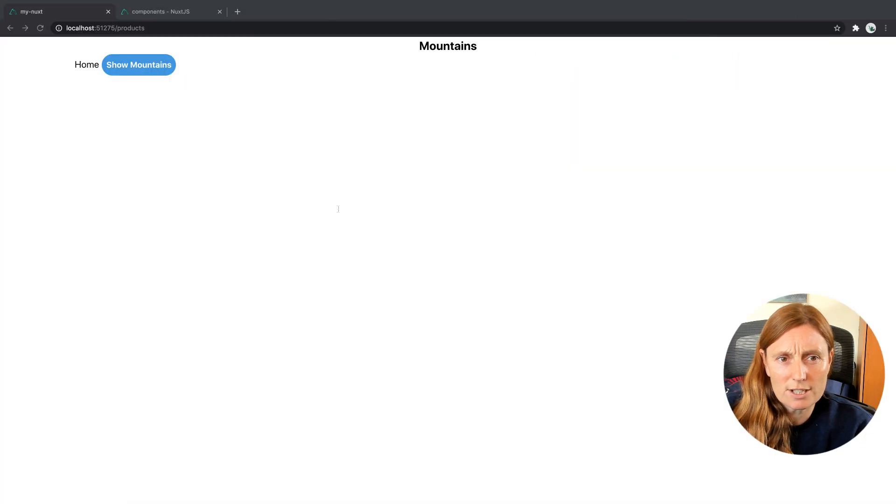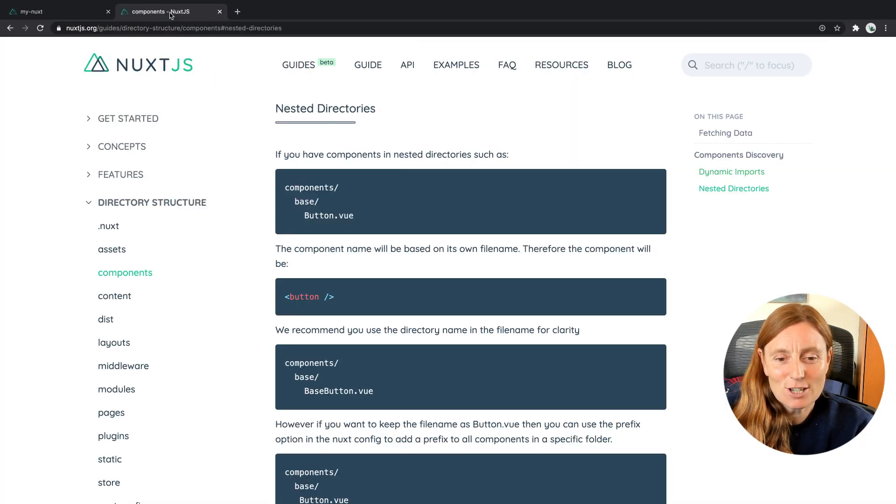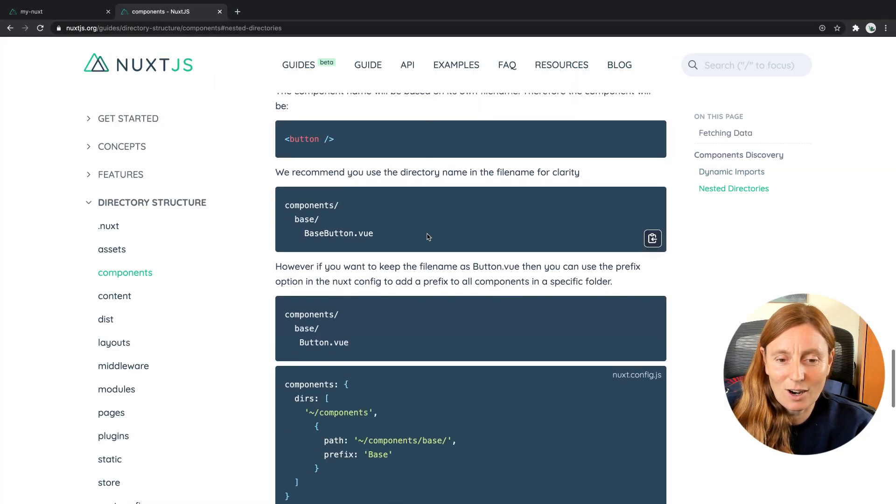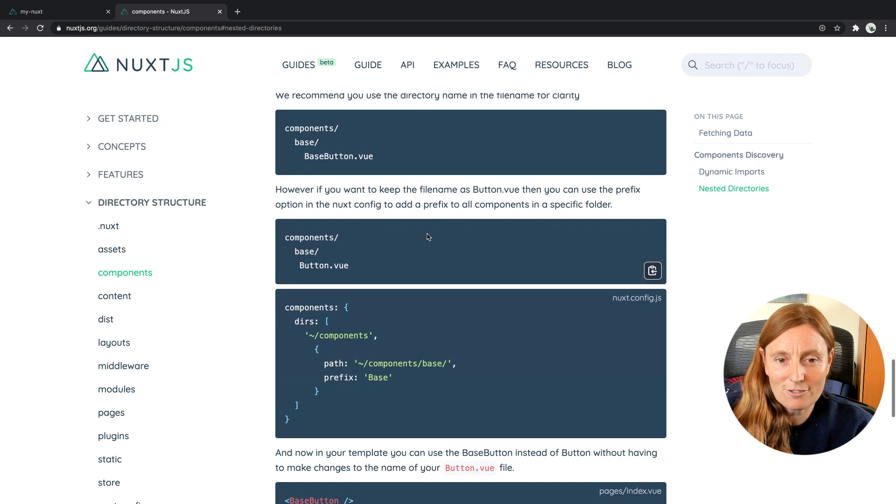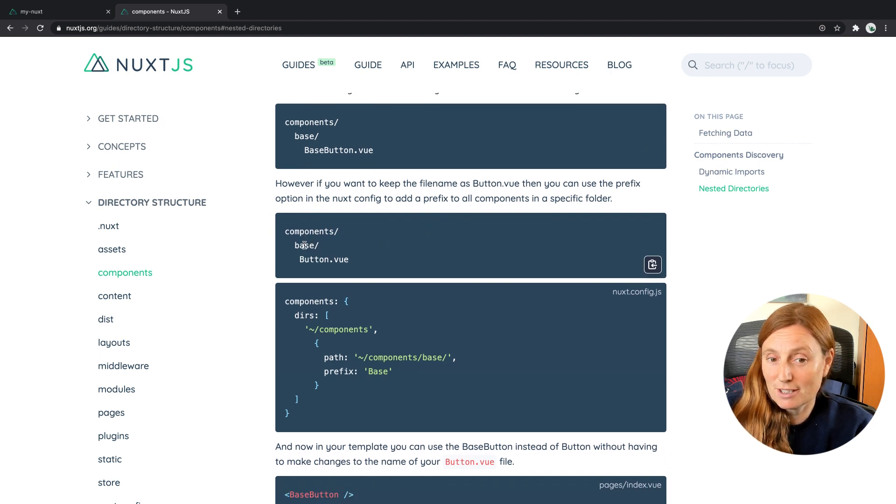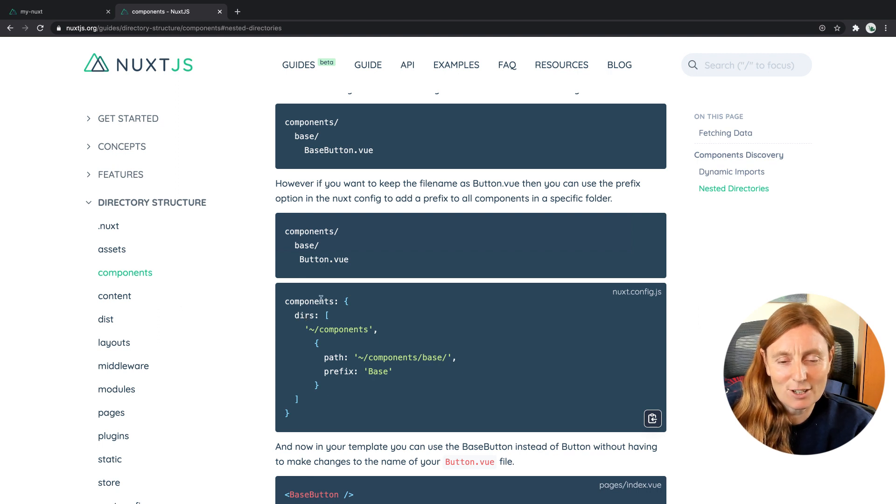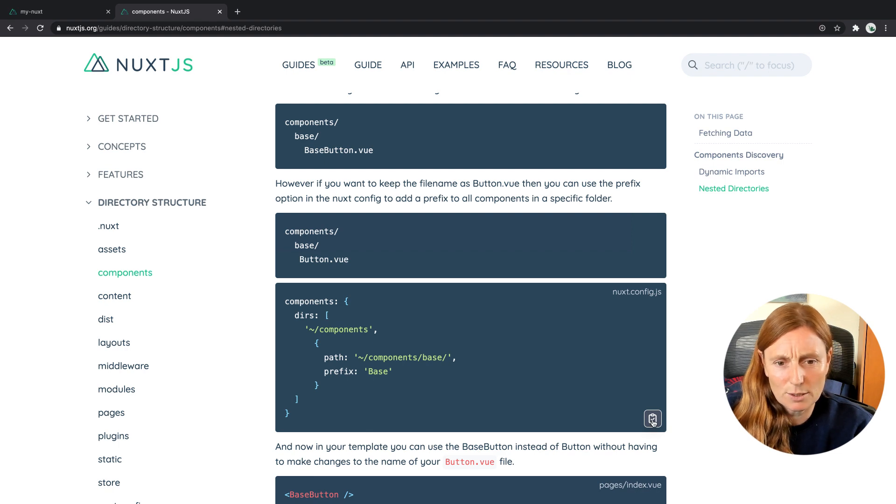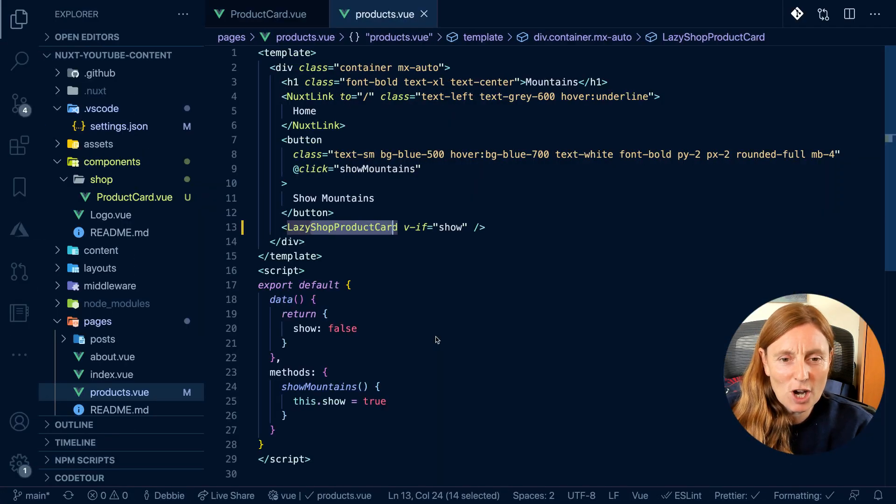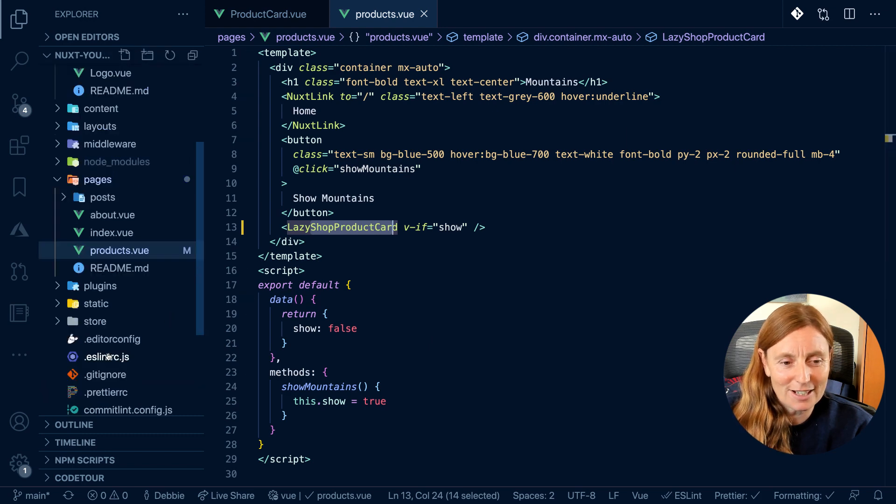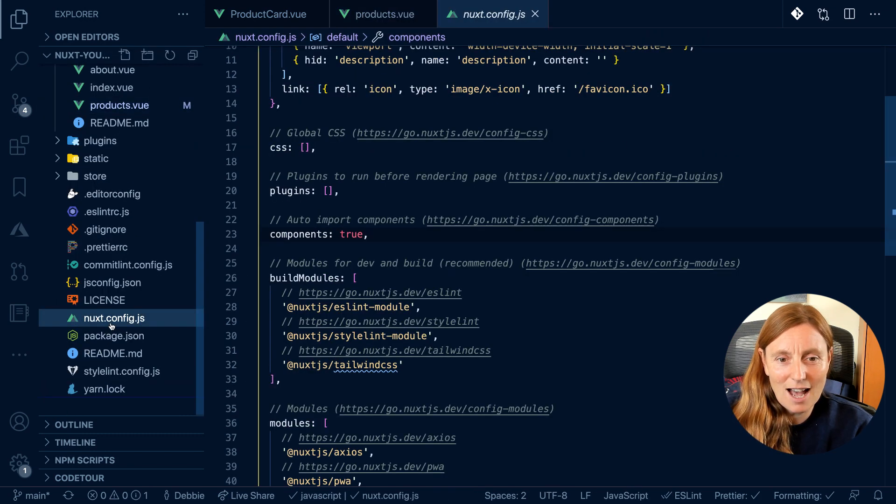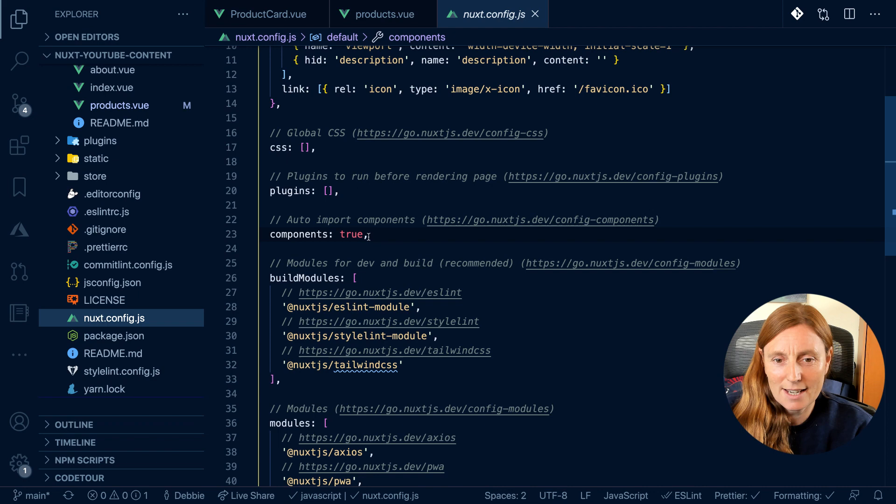So we can actually fix that. So in our documentation we have, if you just want to use the button in the base, we can use the dirs inside the components key. So basically here I'm going to copy this and then I'll explain it. So we're copying and pasting. So we're copying it and we're going to go to nuxt config. Here we go. And we have components true.